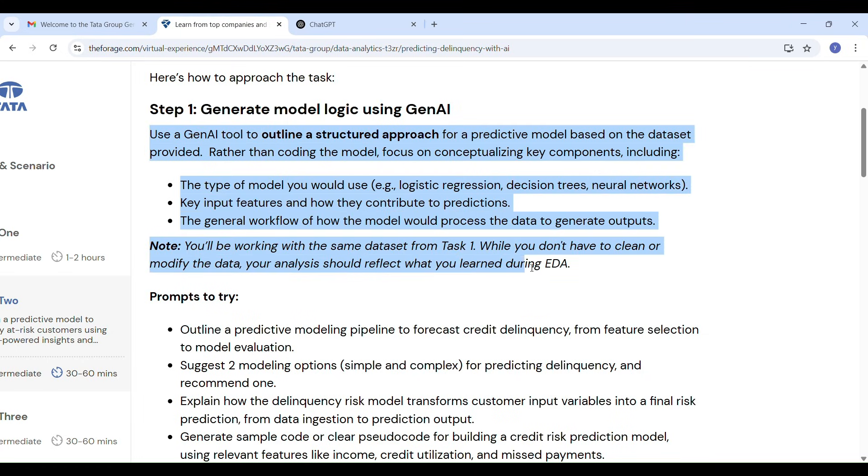You have to identify example income, credit utilization or missed payments and how the model processes input data to give predictions.